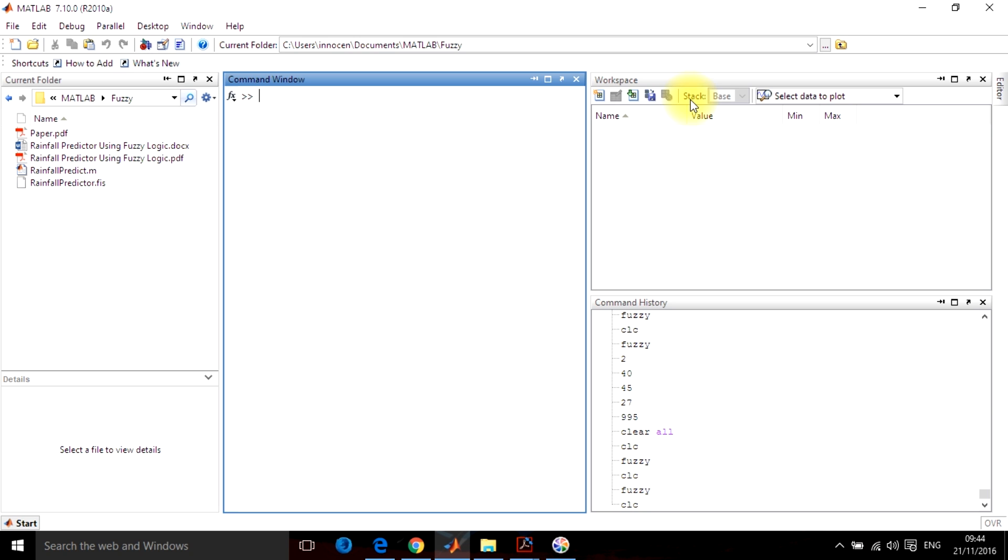Hi, this is Rohit and in this video I will be telling you how to use fuzzy logic toolbox by showing a simple rainfall prediction mechanism. So without wasting much time, let's get started.